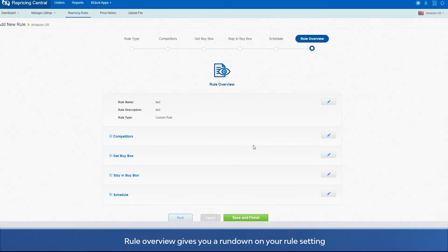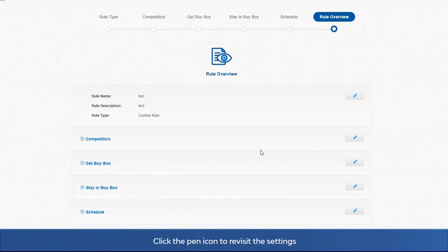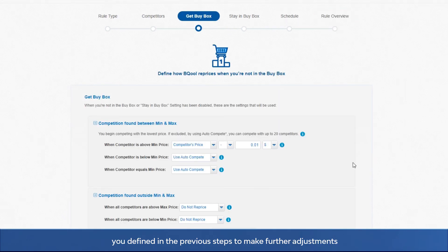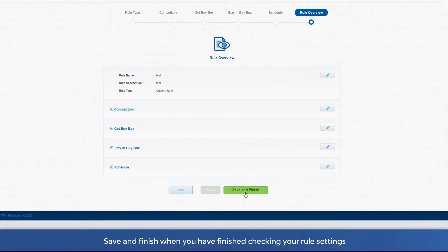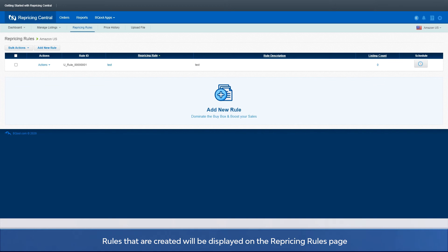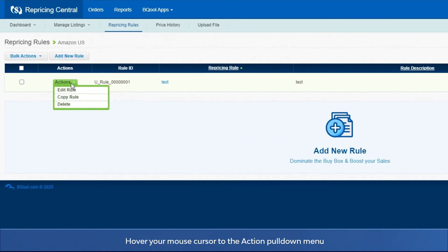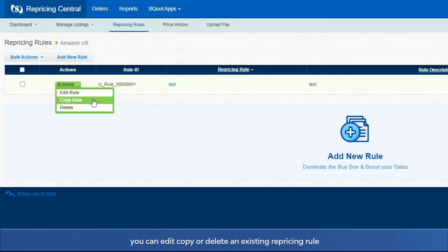Rule overview gives you a rundown on your rule setting. Click the pen icon to revisit the settings you defined in the previous steps to make further adjustments. Save and finish when you have finished checking your rule settings. Rules that are created will be displayed on the repricing rules page. Hover your mouse cursor to the action pull down menu. You can edit, copy, or delete an existing repricing rule.